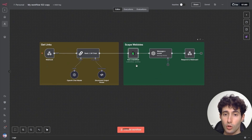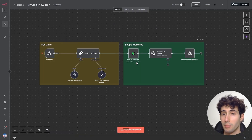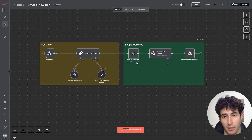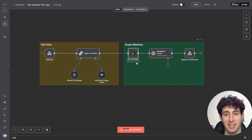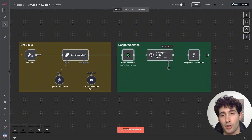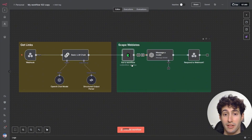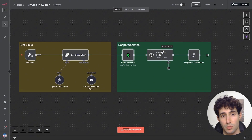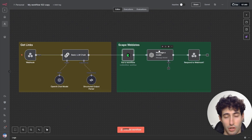Then we're going to use a tool called BrowserAct to scrape these websites and retrieve all the relevant information inside them. Finally, we're going to use an LLM model like GPT to take the information that BrowserAct gave us, format a proper response which we're then going to send back in our Lovable interface.